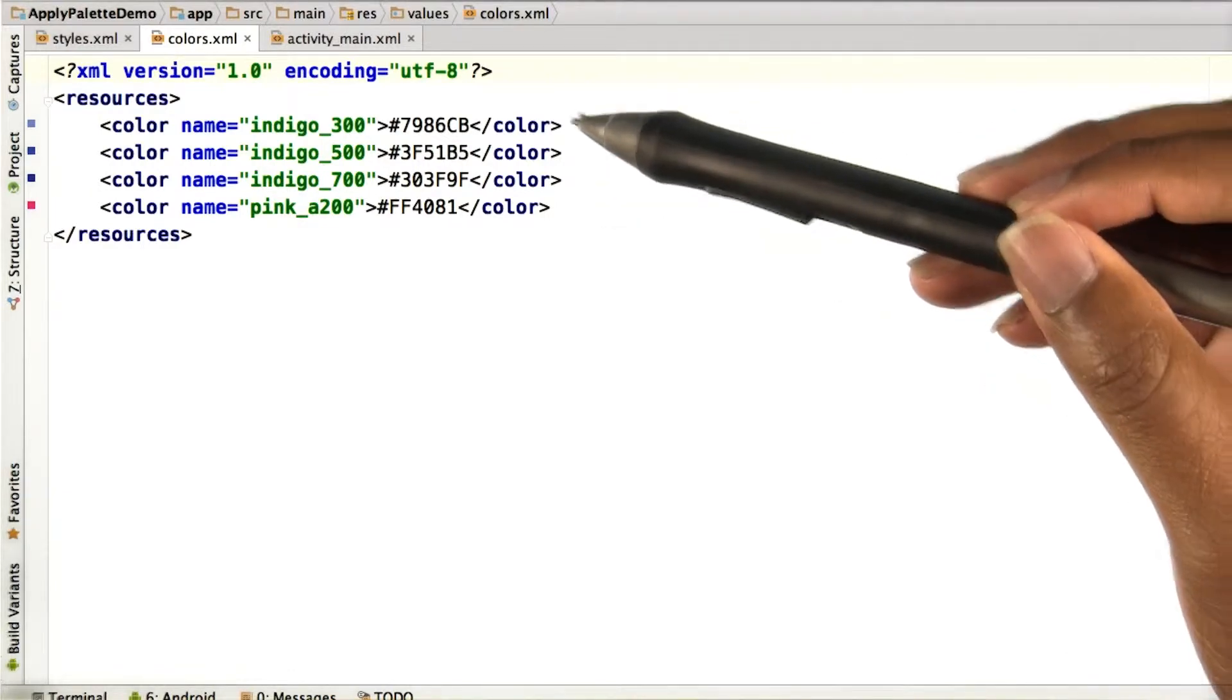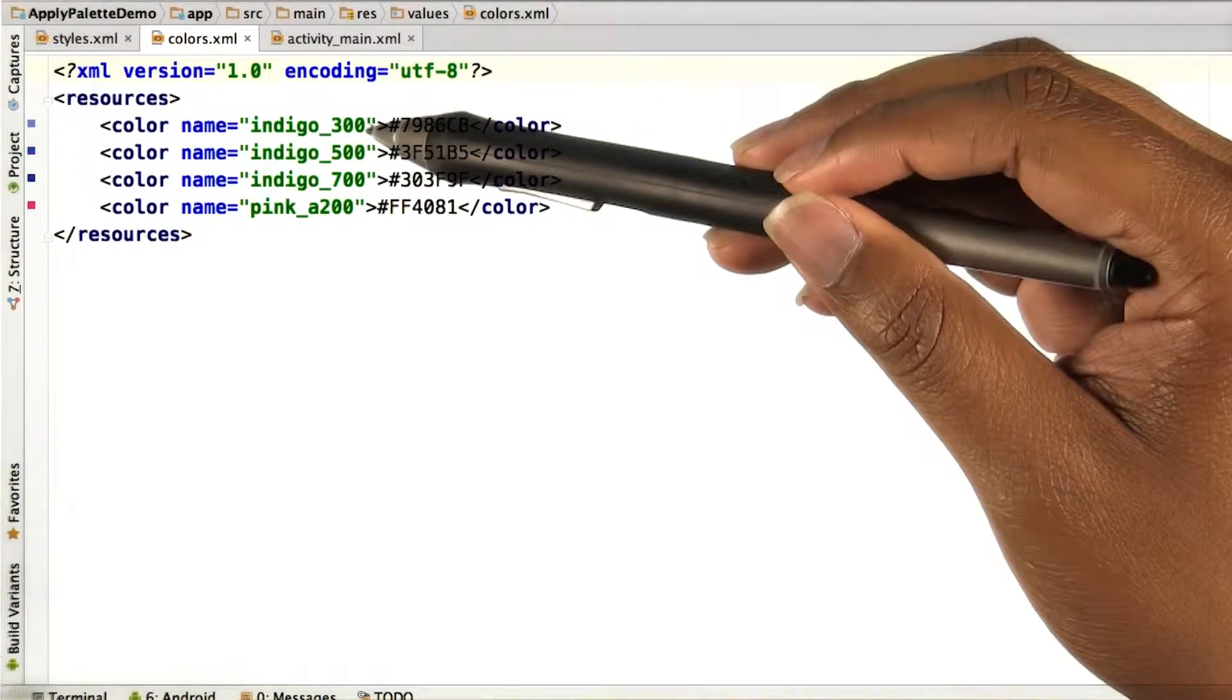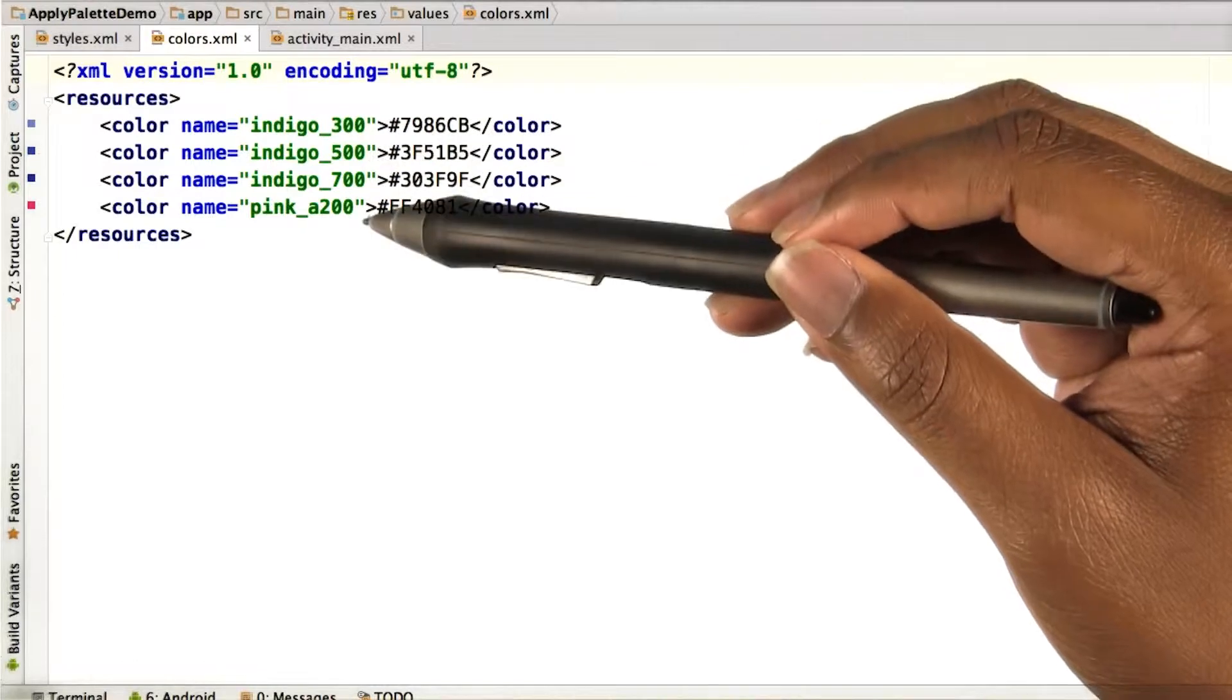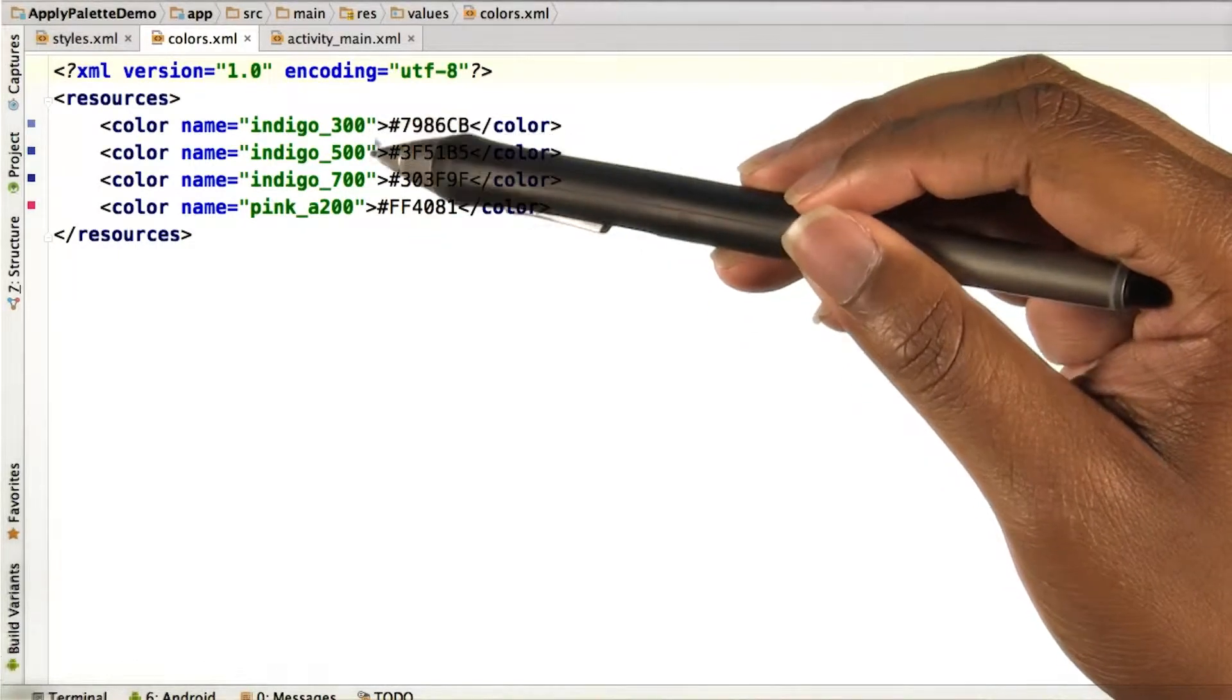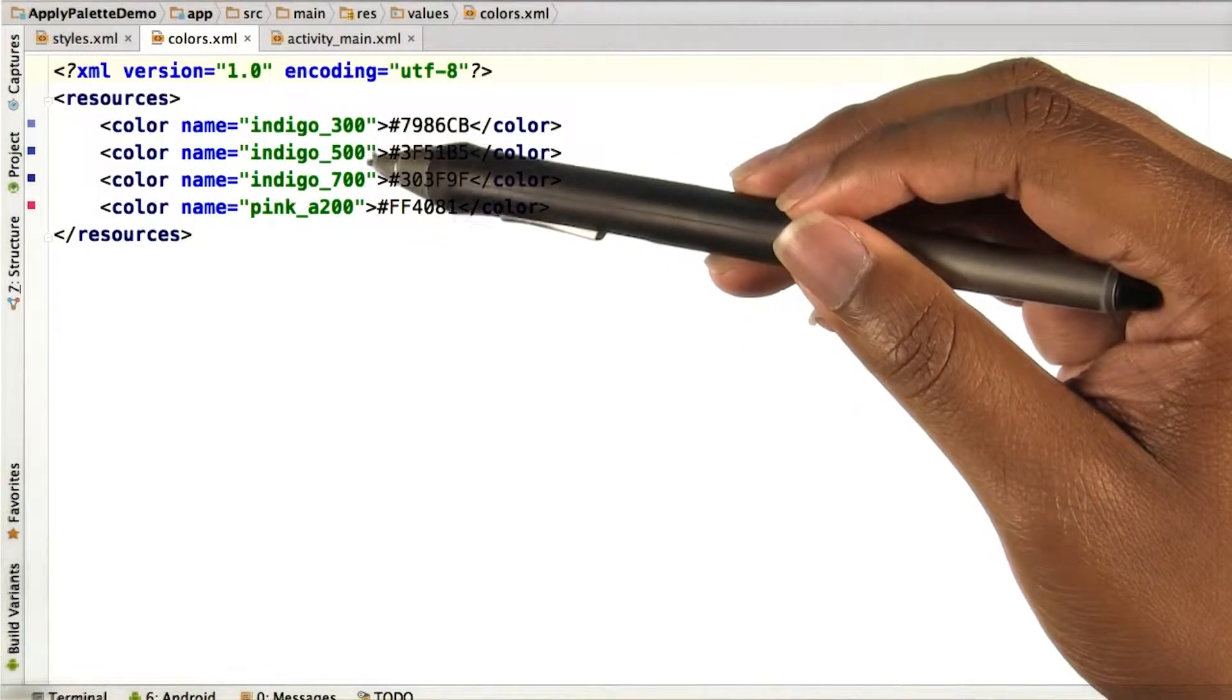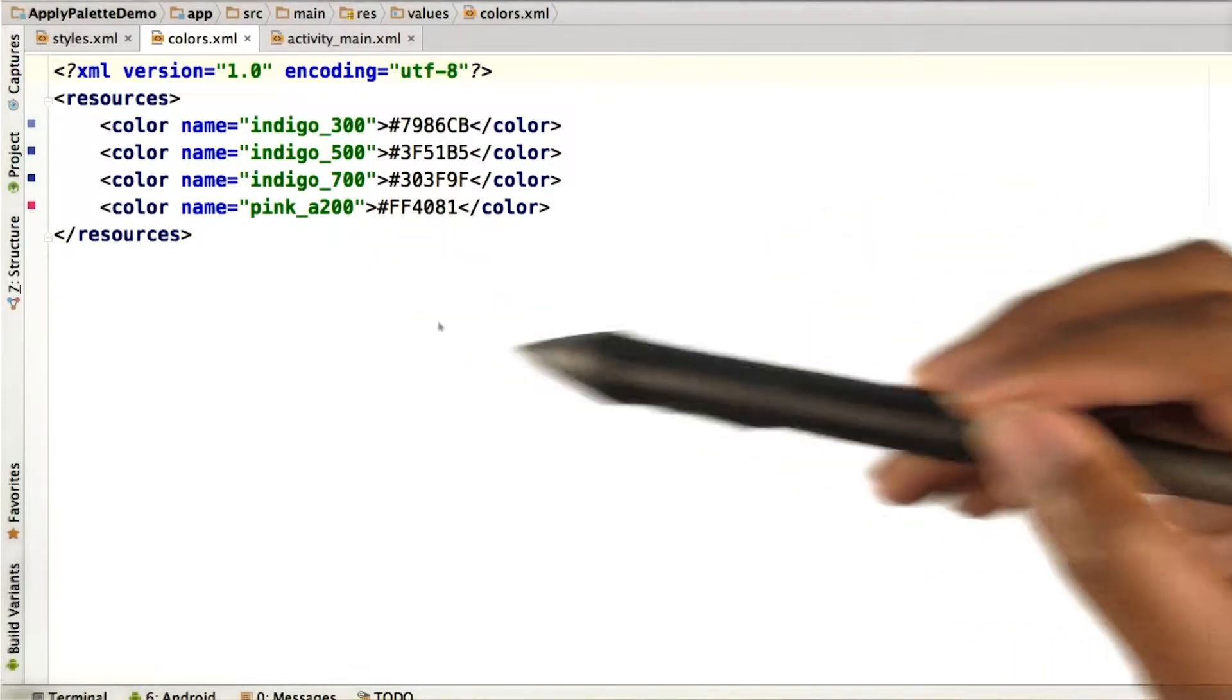For the names, I used what was listed in the material design guidelines, so indigo 300, indigo 500, 700, and pink A200.